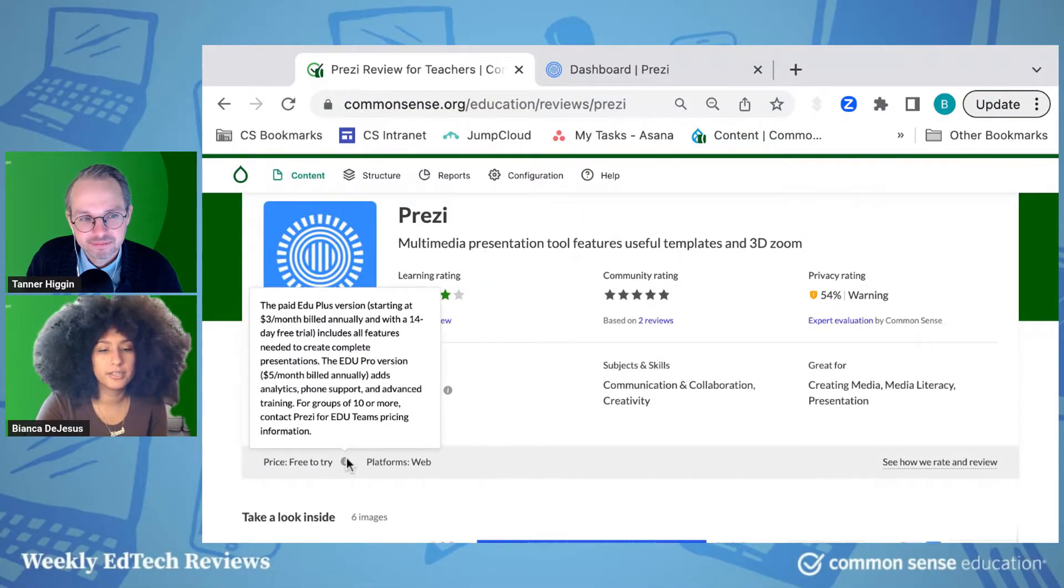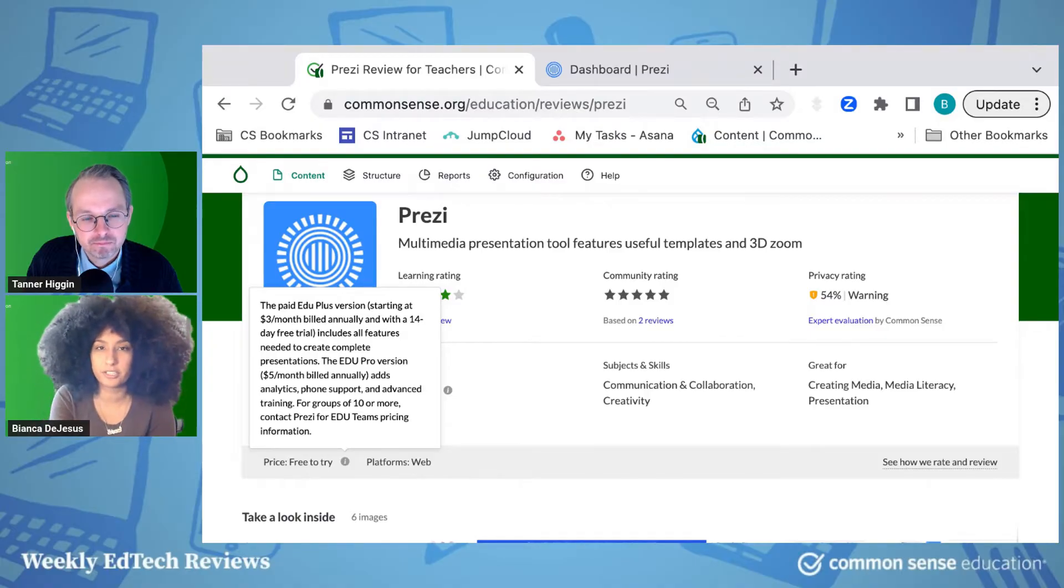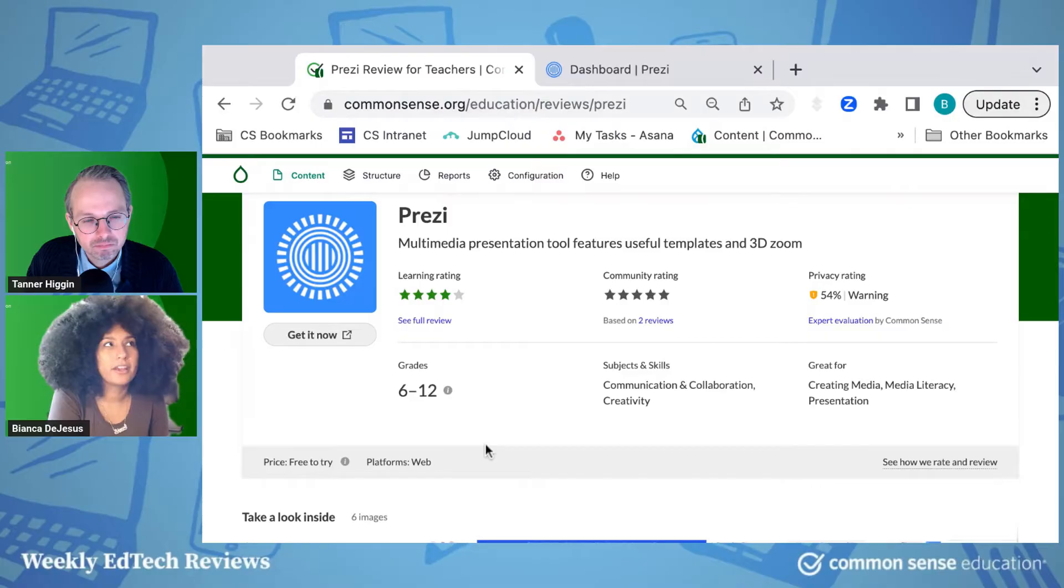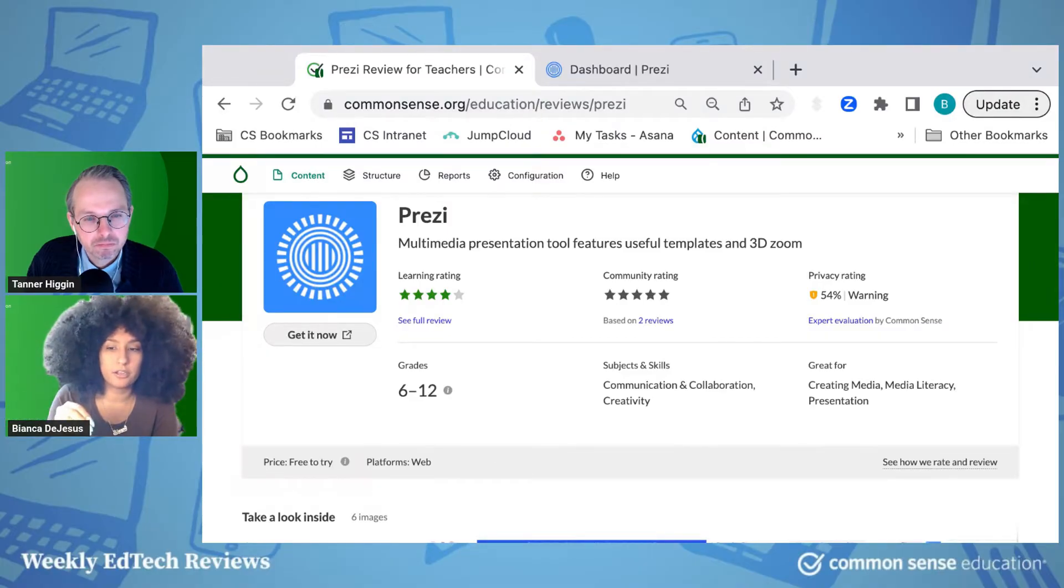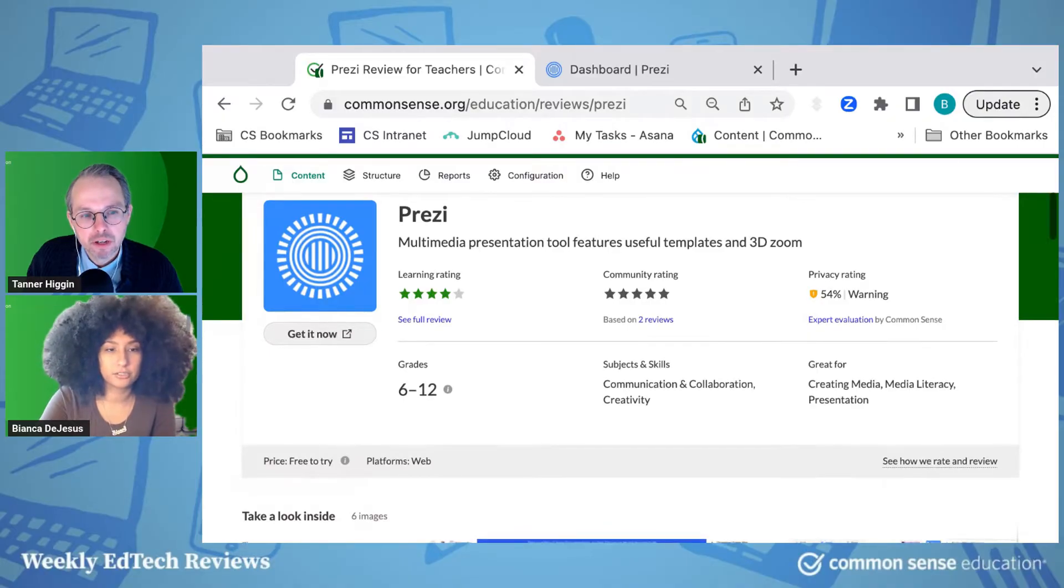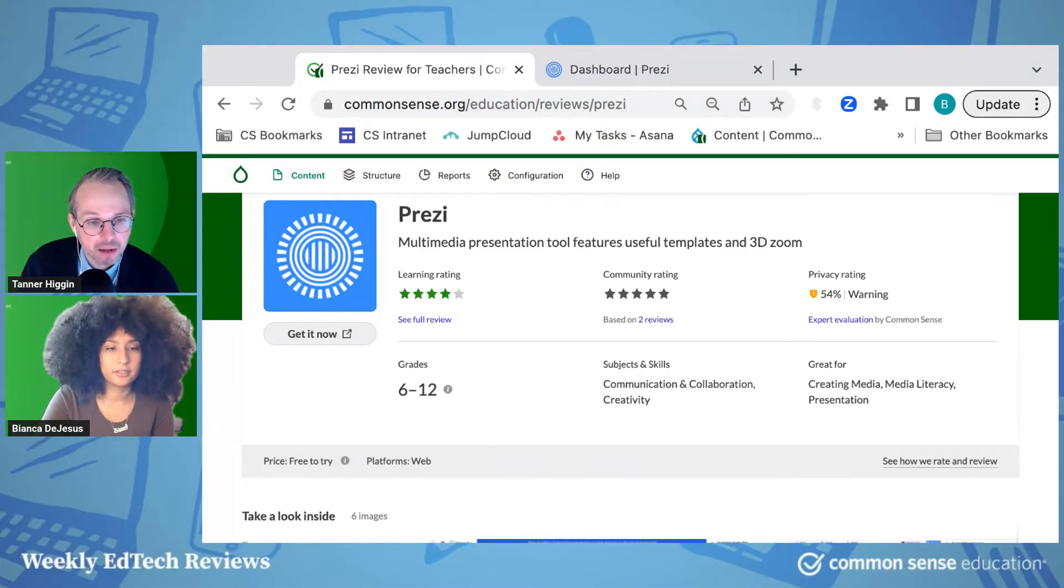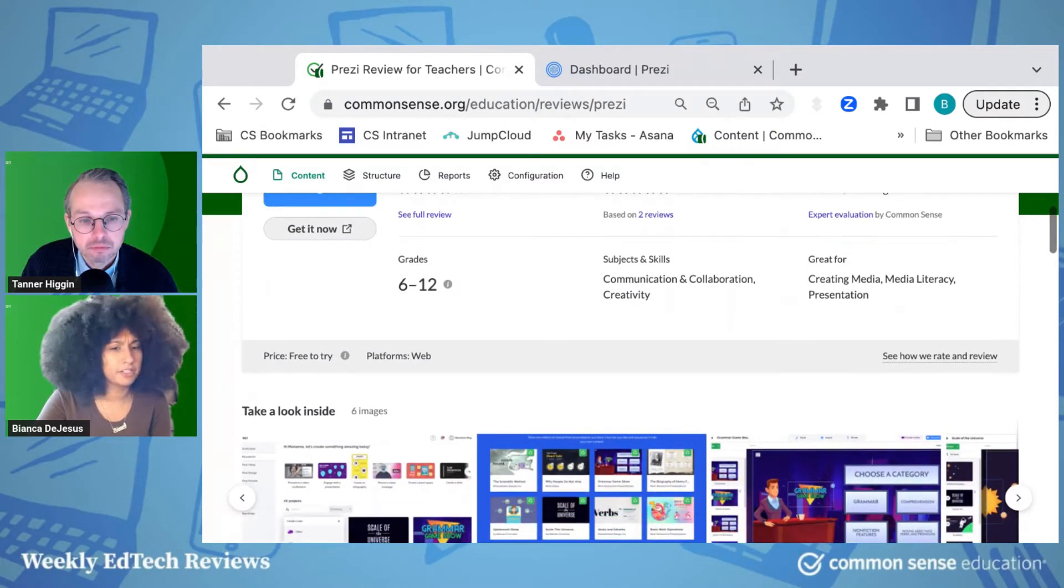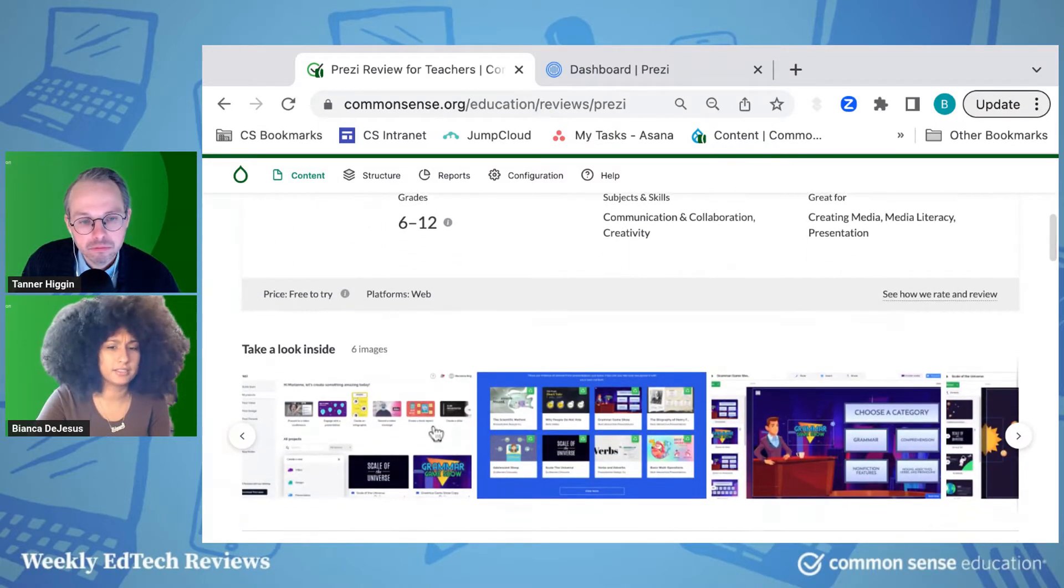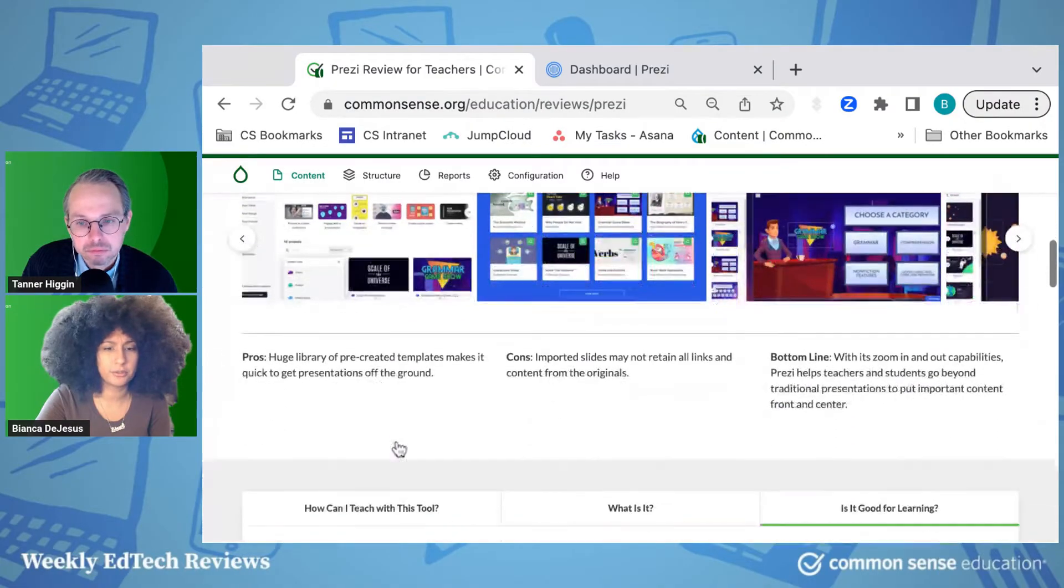So one note, it's free to try. There is an educational version of the tool, as you can see here. But if you don't mind your presentations being public, you can actually just access Prezi for free, which I think is nice. So if teachers were just going to be using it and not having students create, that would be a great option. It could be free. And you pretty much get access to all the same kinds of features, which is nice too.